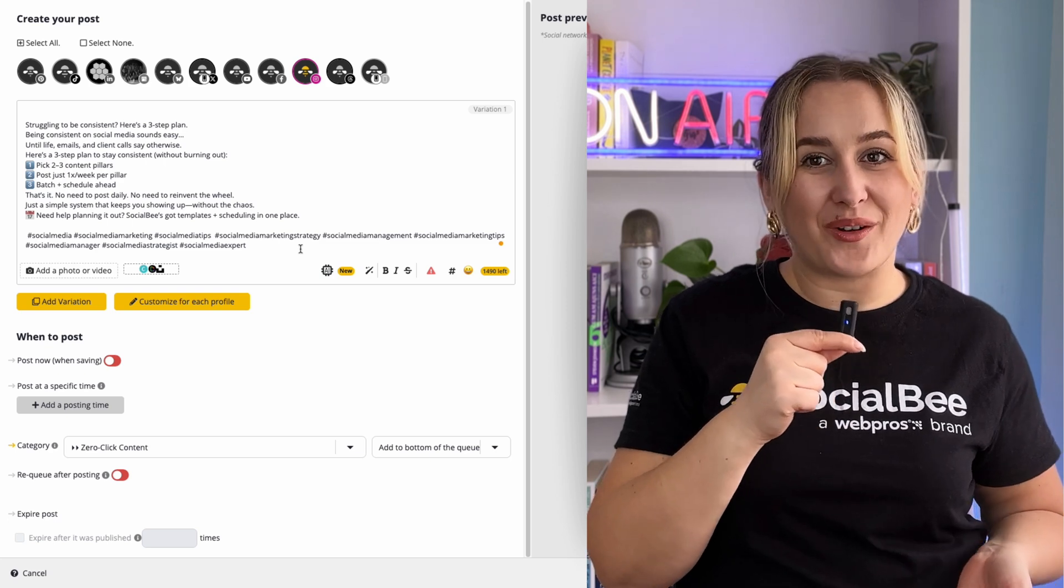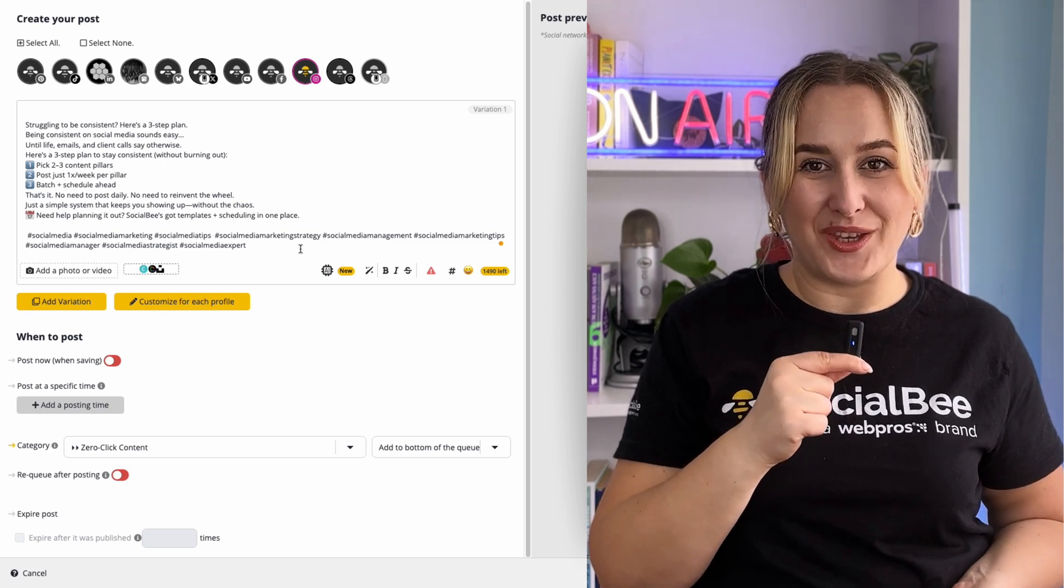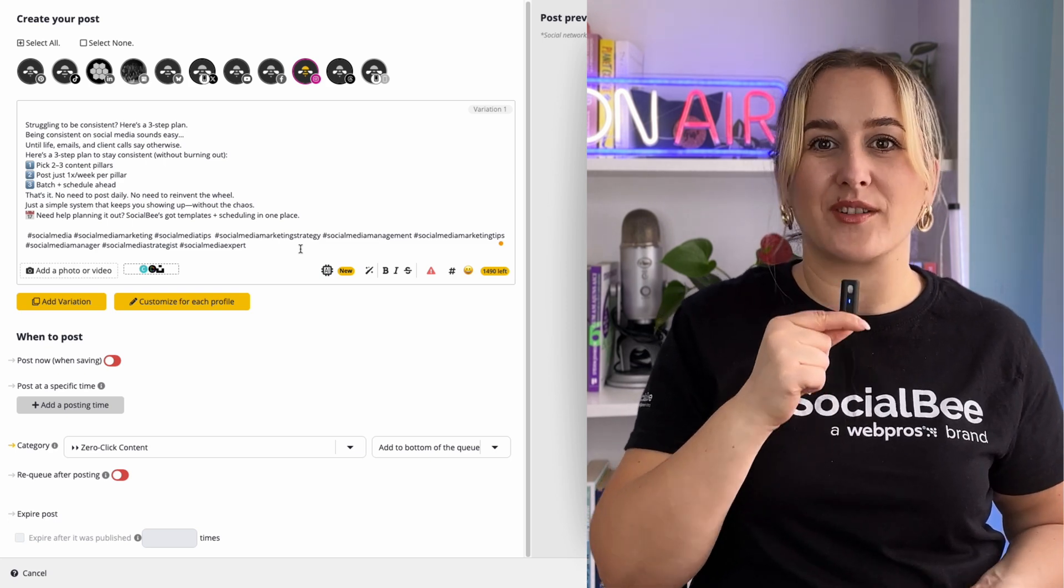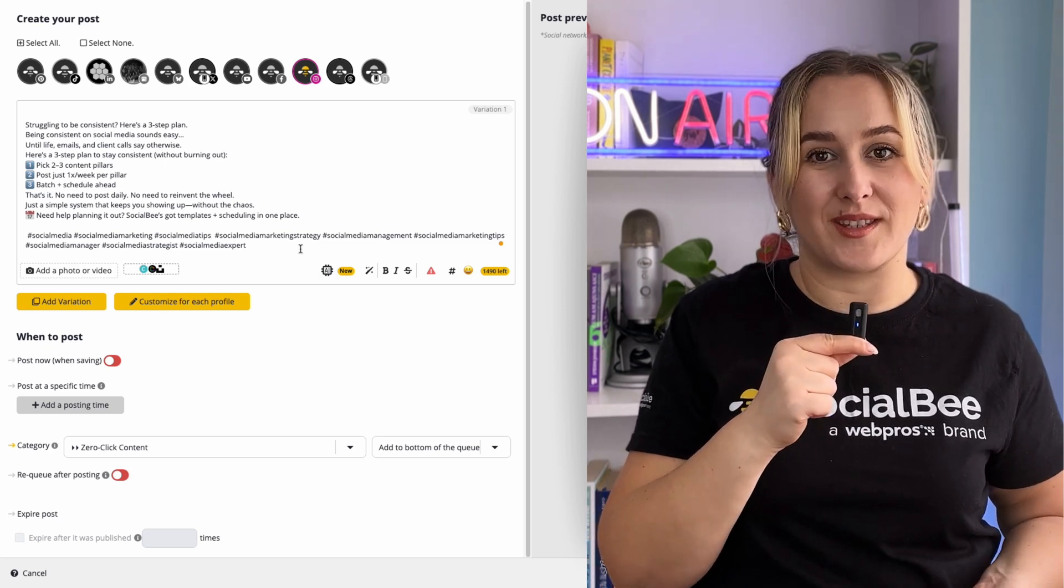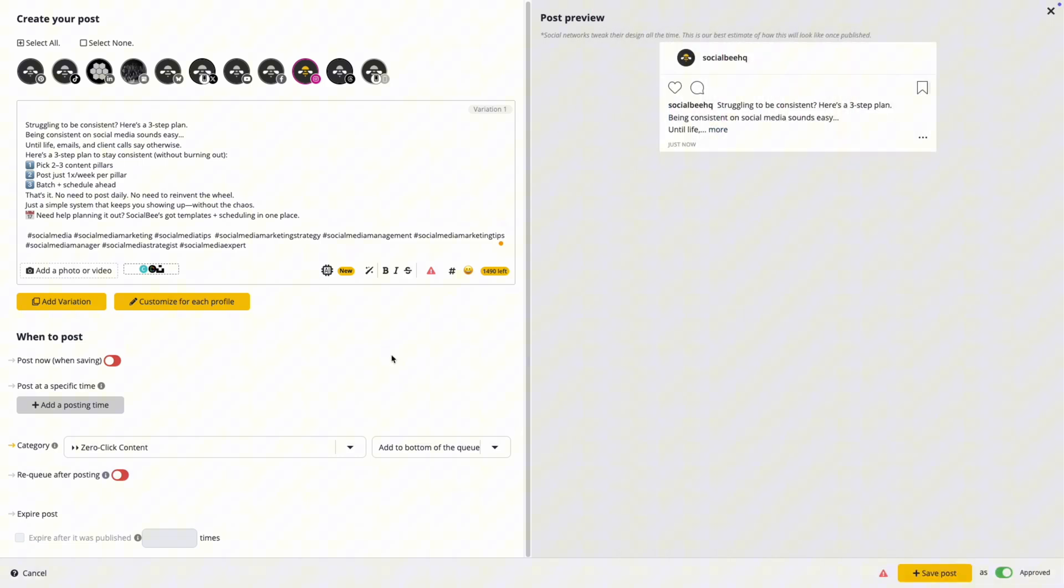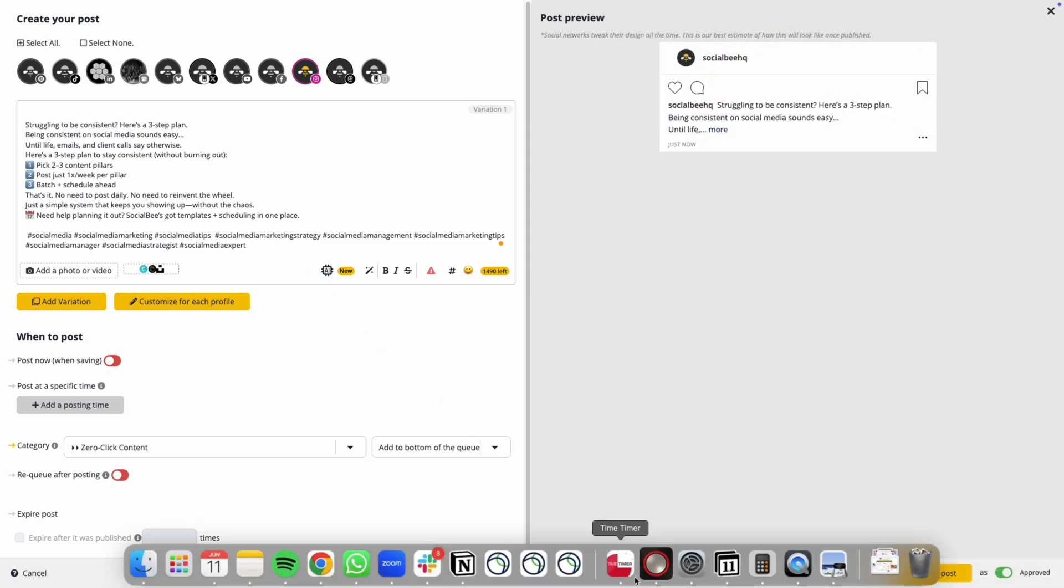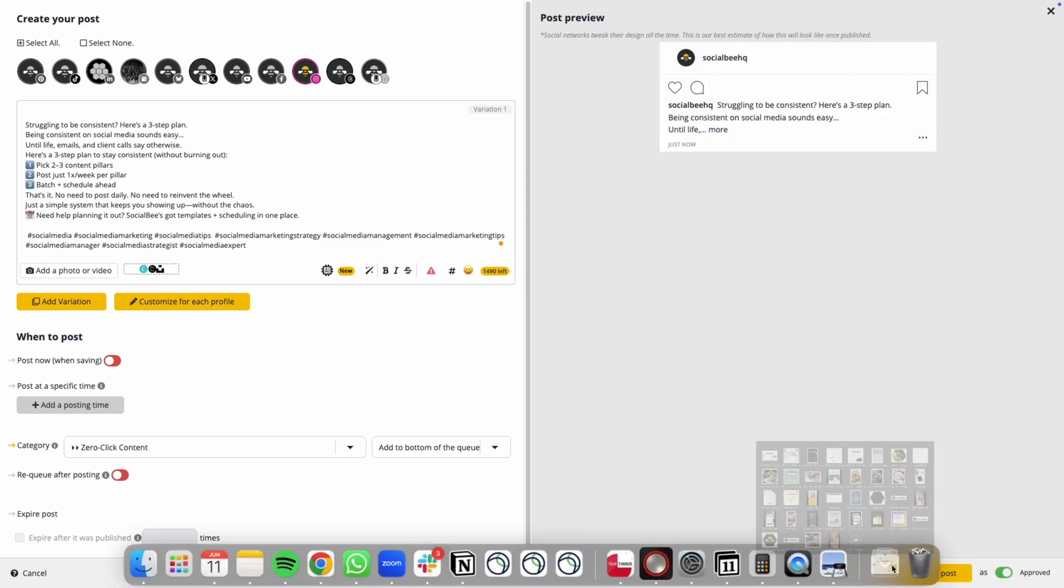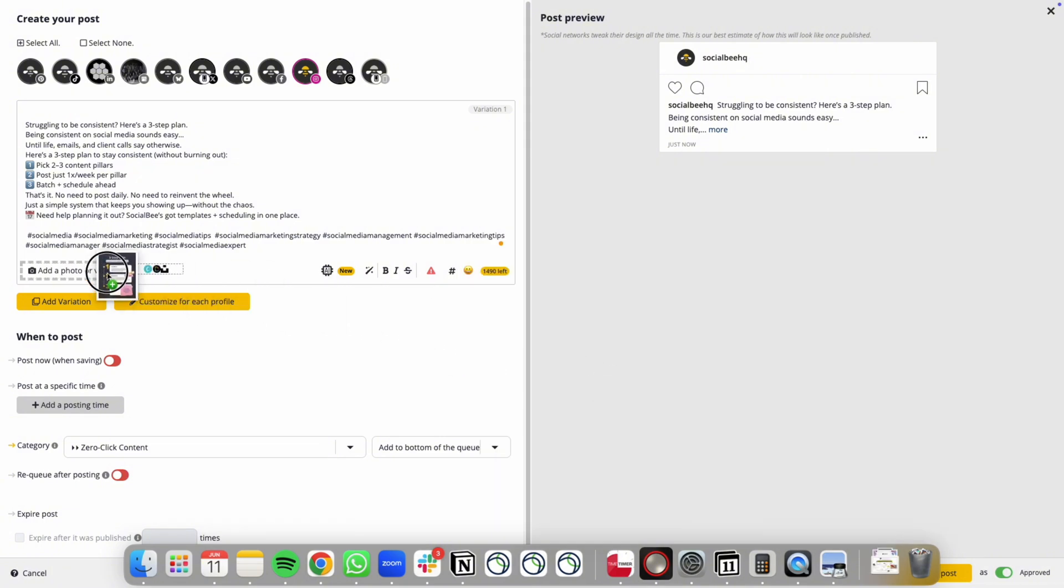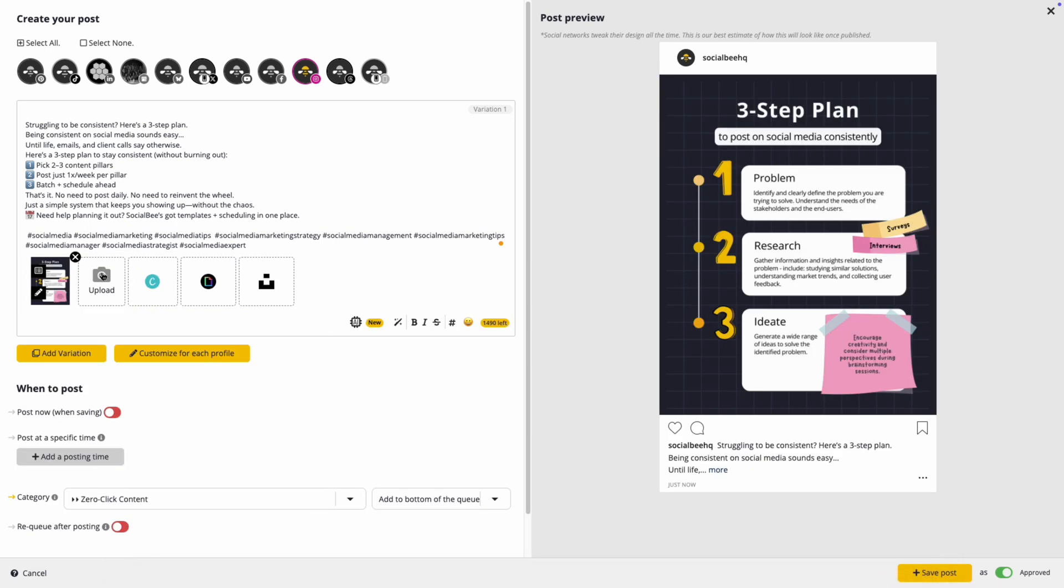Optionally, mentions or tags can be used to name your collaborators or subjects of your post. And of course, strong visuals, either images or video. You can post to all three Instagram formats through SocialBee, so let's take a closer look at how to use them.